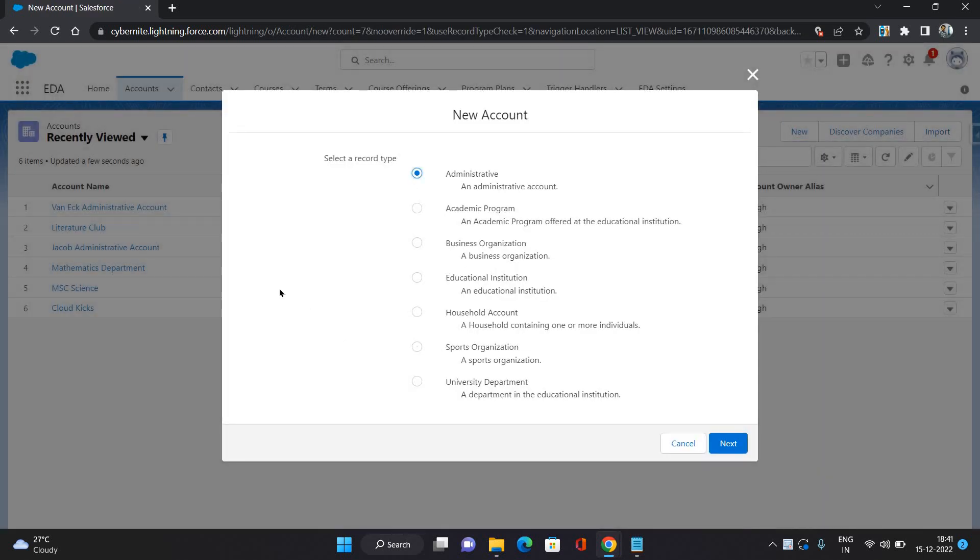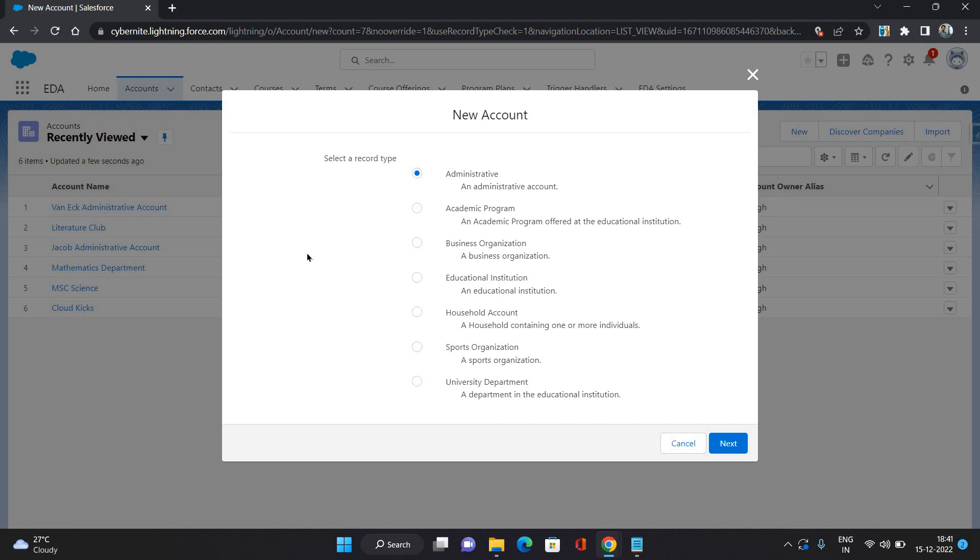That is like administrative, academic program, household, but you do not connect any contact with any administrative account through affiliation. Affiliation is for all other account types except administrative account. Administrative account represents a single contact, that is like one-to-one mapping between an account and a contact. Only one contact can be attached to an account and also you do not need to create it. Whenever you create a contact, it automatically creates an administrative account.